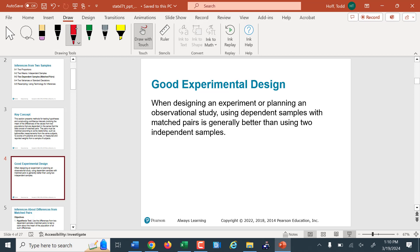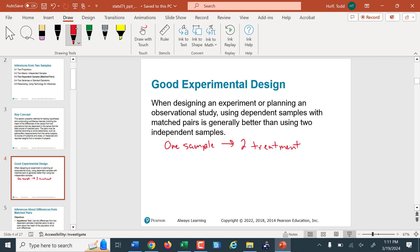We have to have a logical link between the pairs. We might have one sample and then two treatments. The pair is the data value — the result from one treatment for that item and the result from the other treatment. They're linked because they're for the same item in the sample, just two different treatments. What we actually test is we subtract and get the difference in productivity — we test that one set of differences between the pairs.